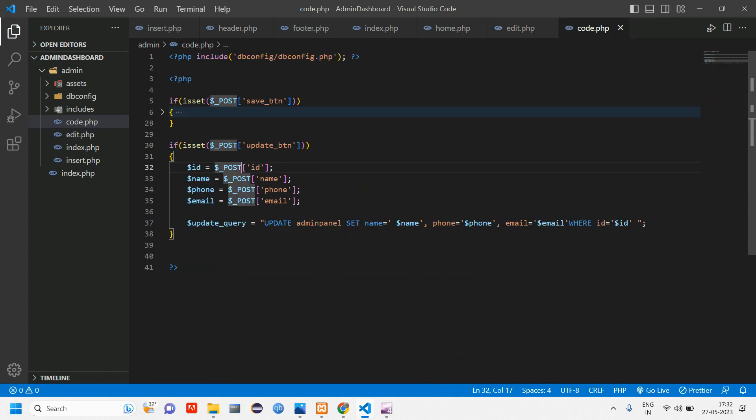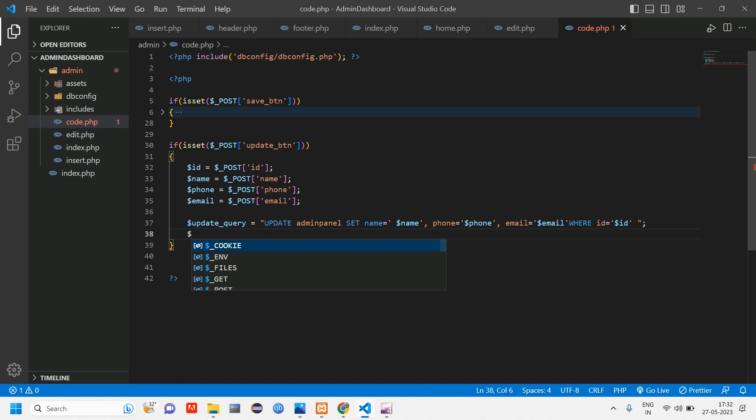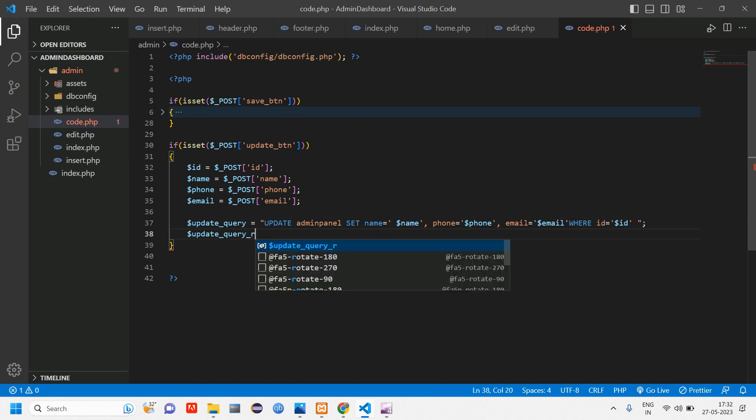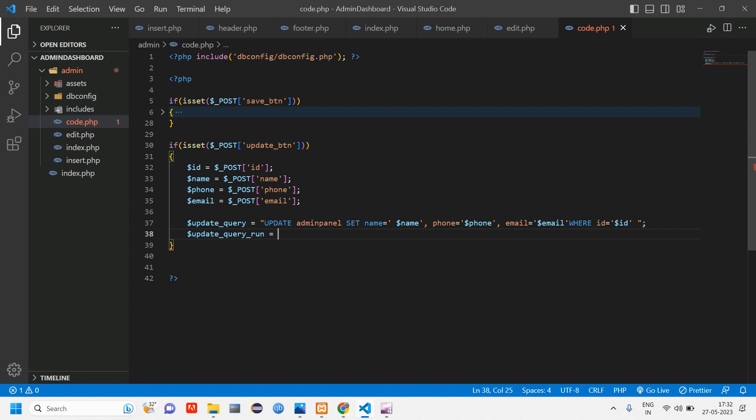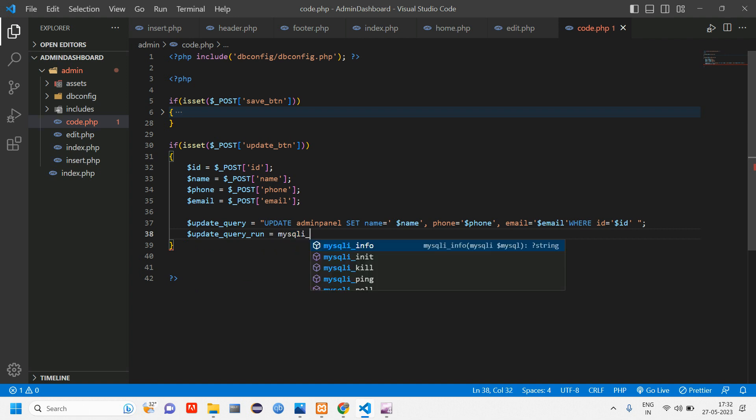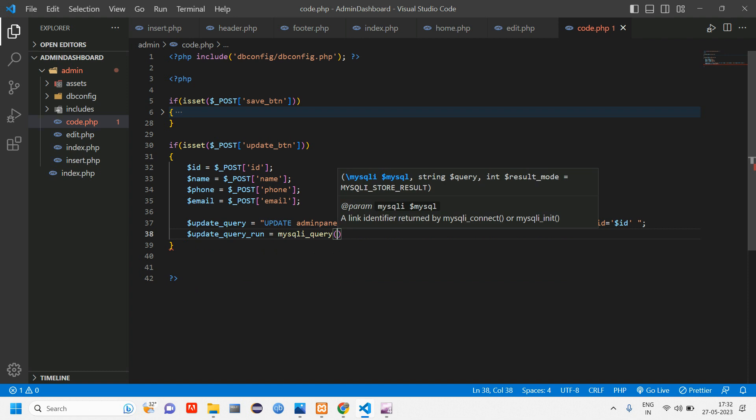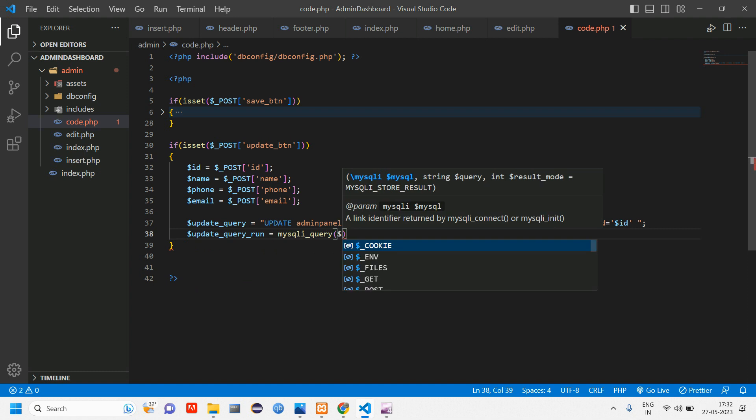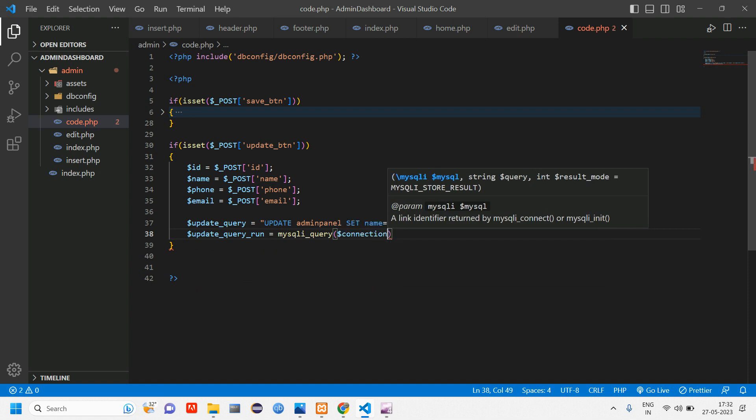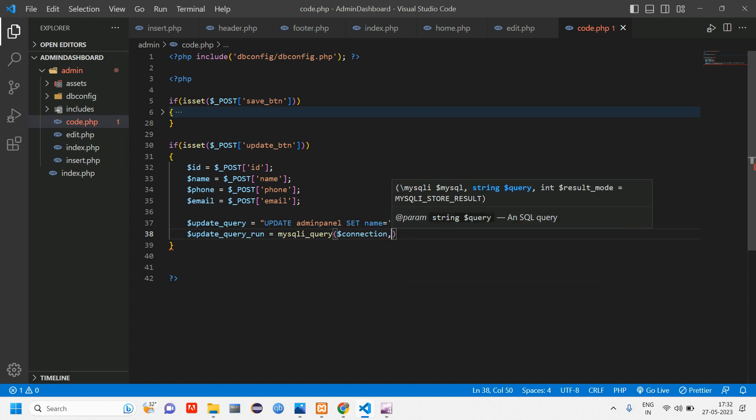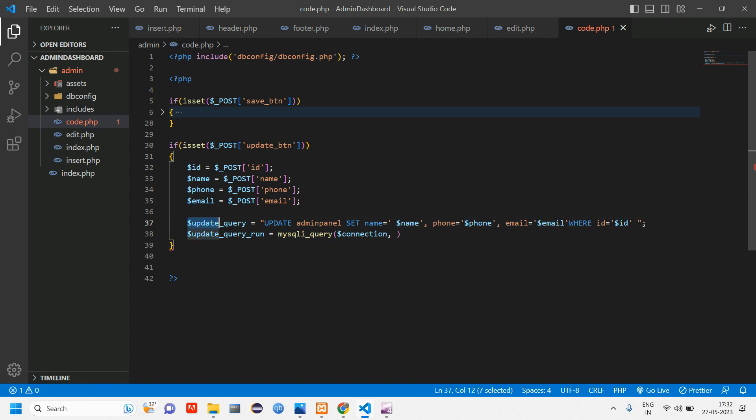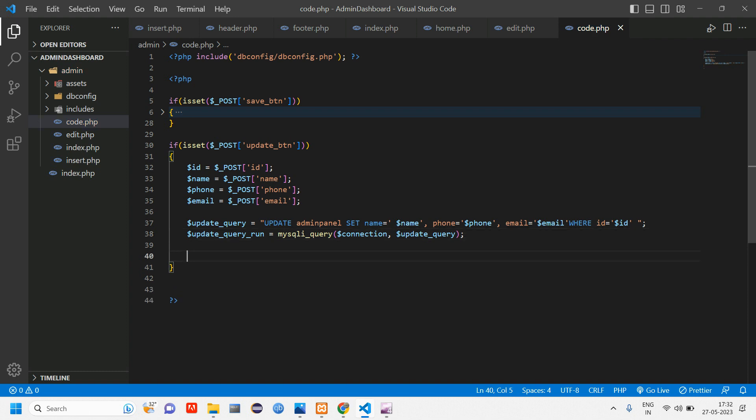Now the actual thing. I think you would have got the id is coming from this name attribute. We are taking the id into code.php here. So that's it. And give the run query which is update query, run is equal to using mysqli query.